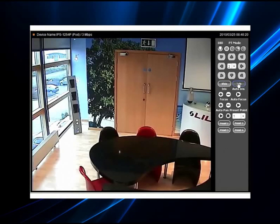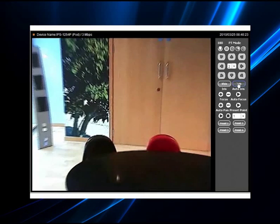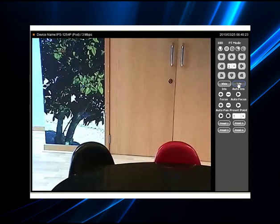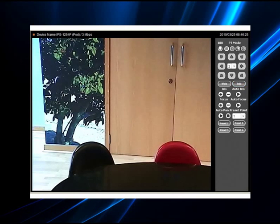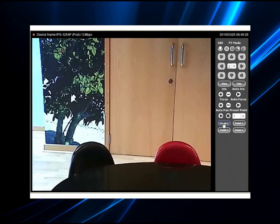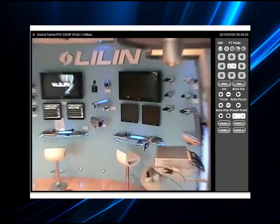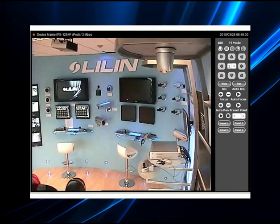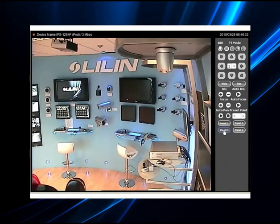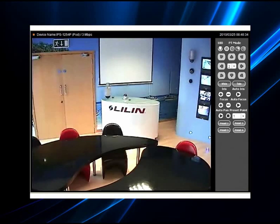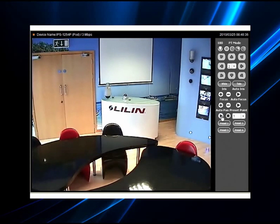Zoom controls are also available as well as iris and focus. On the common interface, all leading speed domes have programmable presets with quick fire control buttons at the bottom of the panel. You can also start and stop auto pan tours from this location.